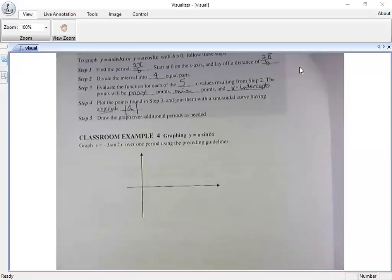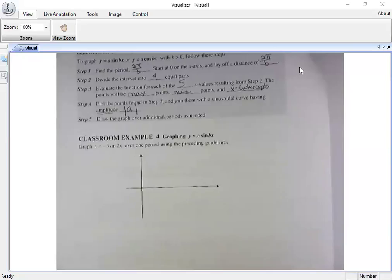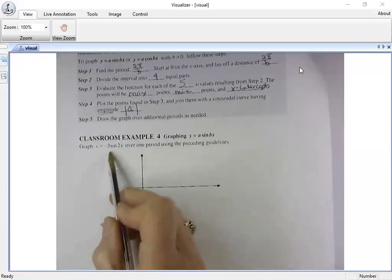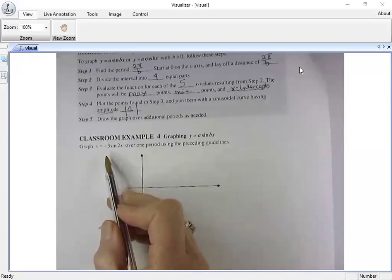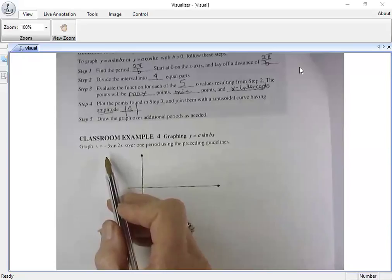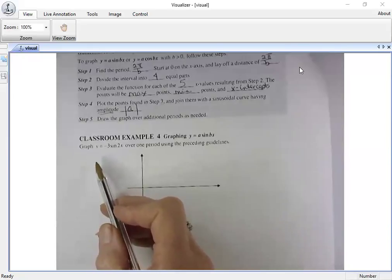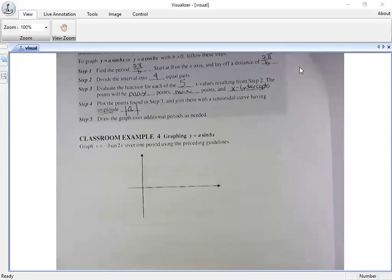This next one is different because it has both pieces. Let's do this one together. It has one quirky thing we haven't seen on any other example — notice the amplitude. There's a negative sign there. That negative sign does something different to the graph: it reflects over the x-axis.